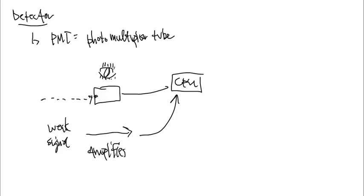If the detector did not amplify that signal, well, the changes would be so minute that the software could not convert that over to a signal on a computer screen for you.